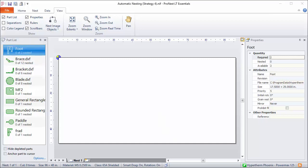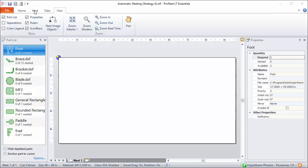ProNest always has an empty nest with a standard plate size selected on the main window. Right now my empty nest has a size of 96 by 48 and that's displayed at the bottom in the status bar. This is my default plate size and it's coming from settings, but let's say I need to nest on a different plate size.